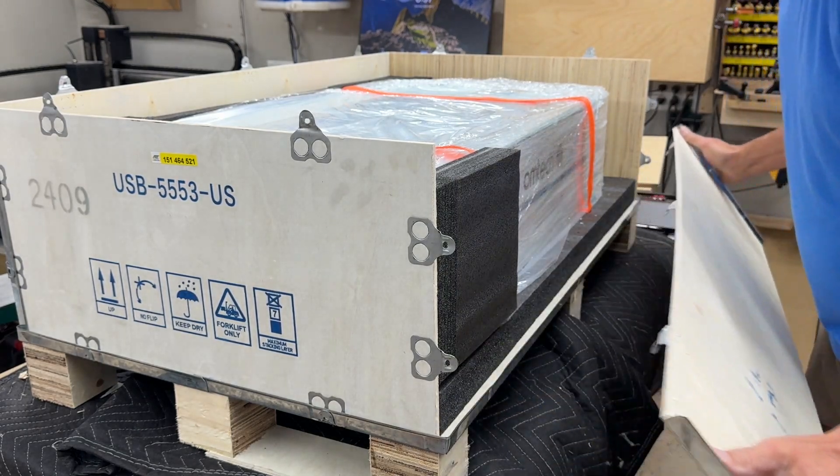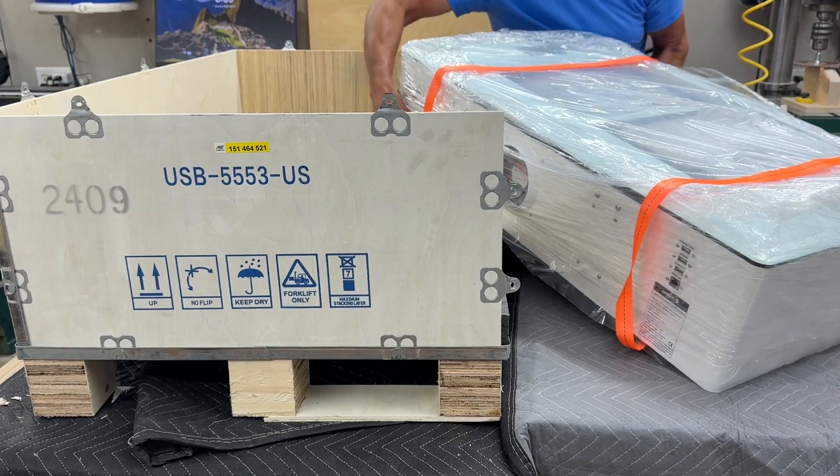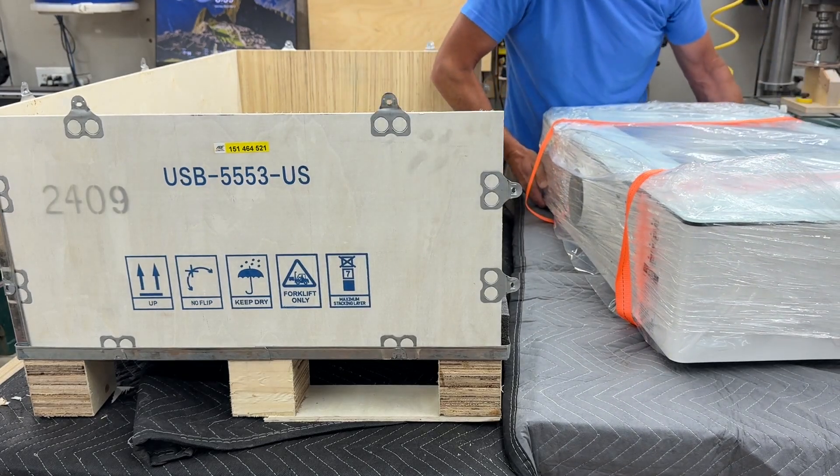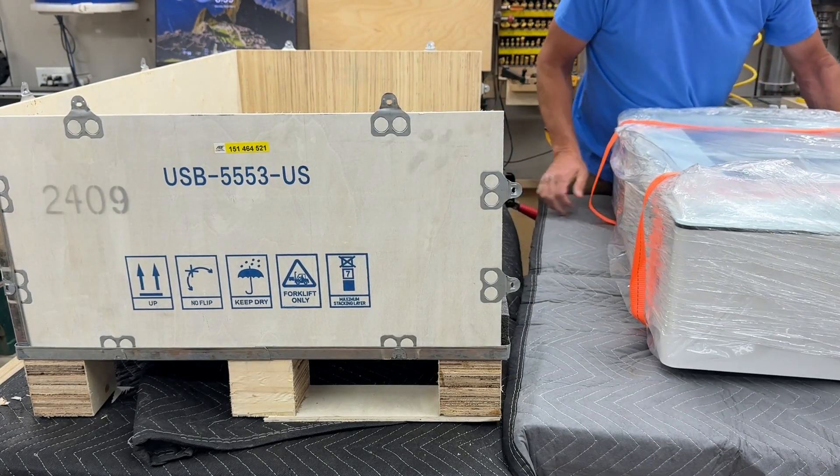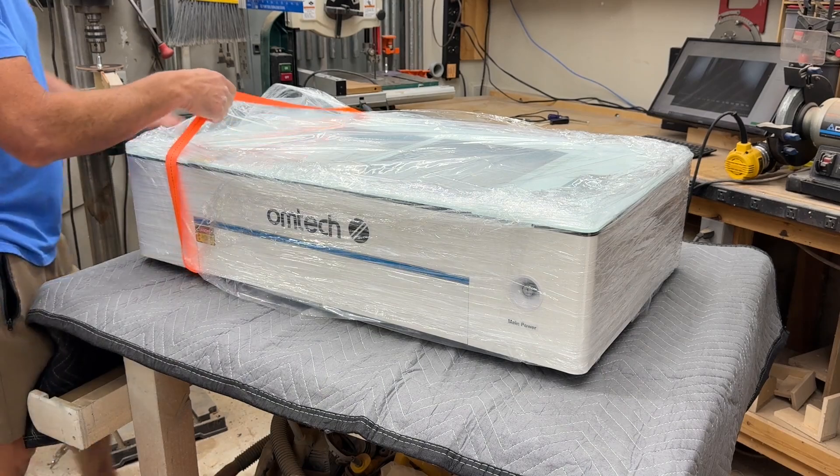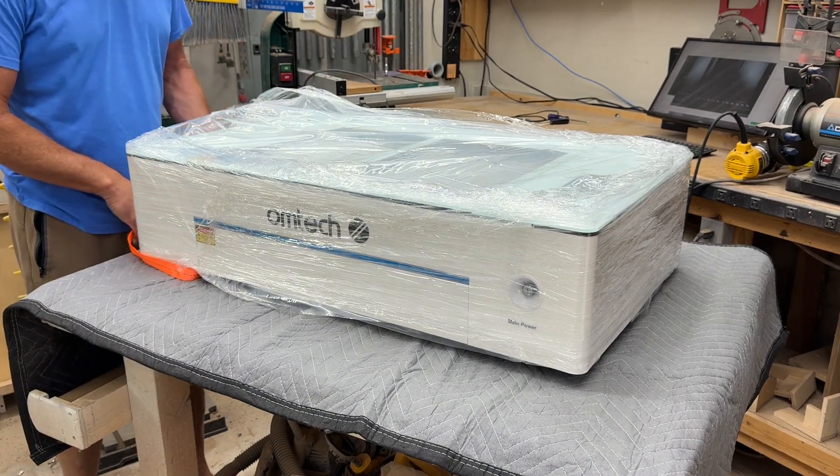The Polar Plus comes extremely well packaged. It comes in this wooden crate with foam packaging. It is very well protected. It has these two orange straps on it that can be used for lifting it out of the crate.